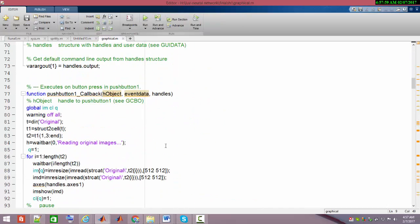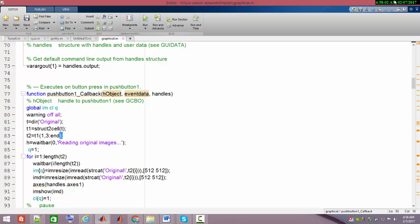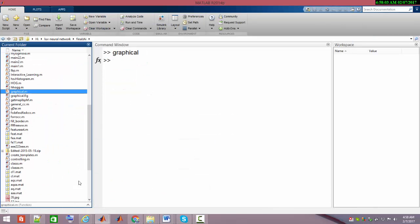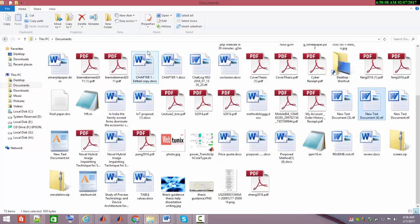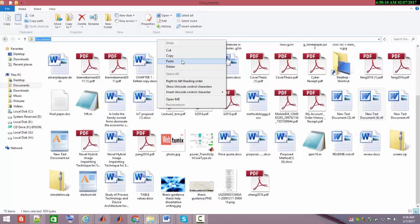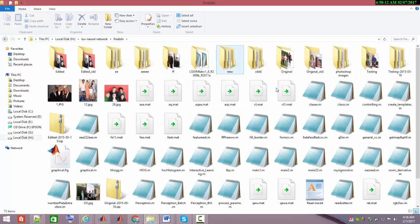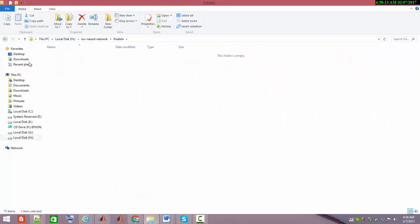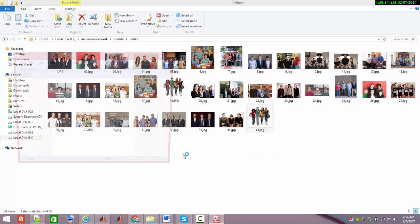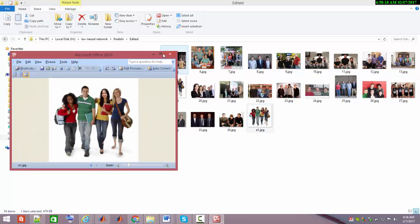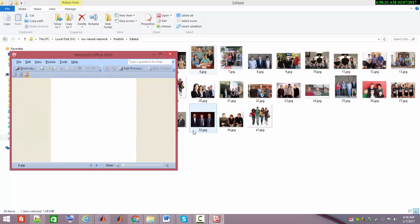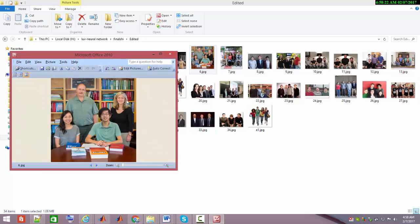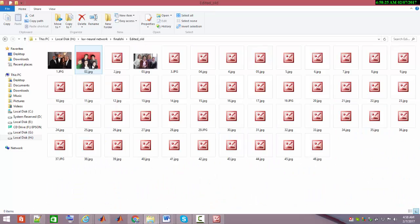This is my user interface. I'll show you after. Here I'm reading all the images from the folder where I stored the original and edited images. Let me show you these edited images.